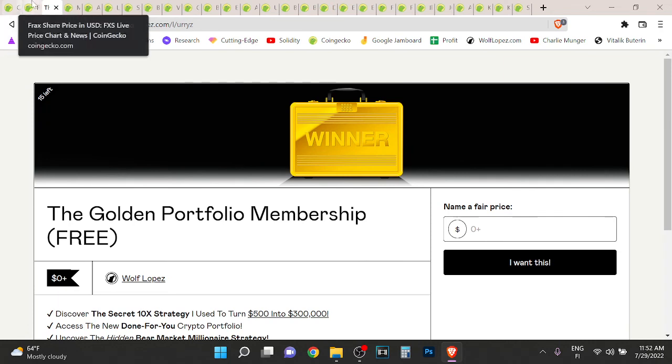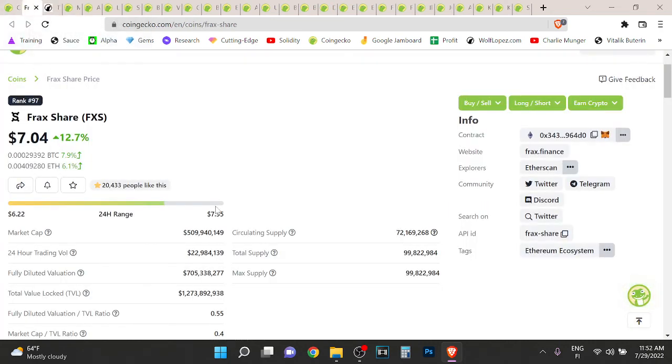Anyway, check out that membership. Thank you so much for watching and peace out. Tell me your thoughts about Frax.